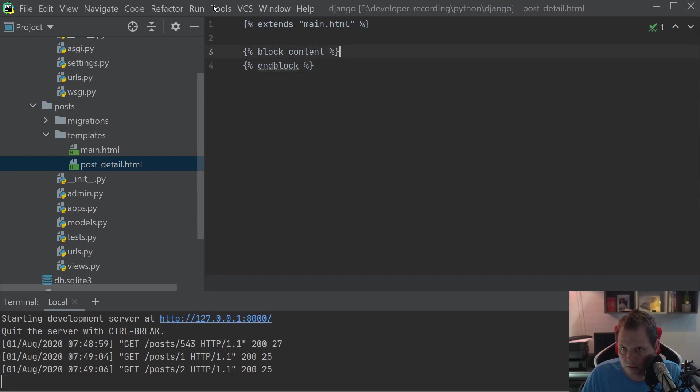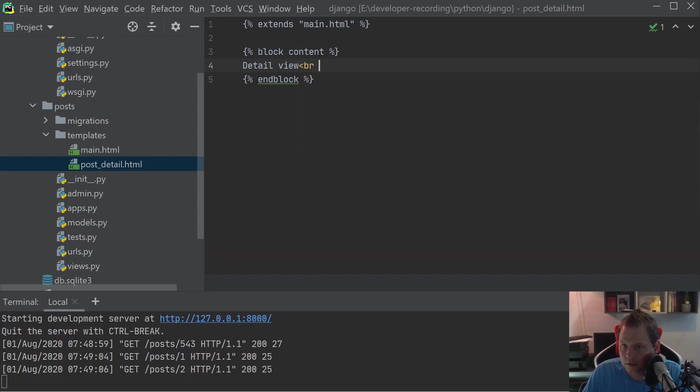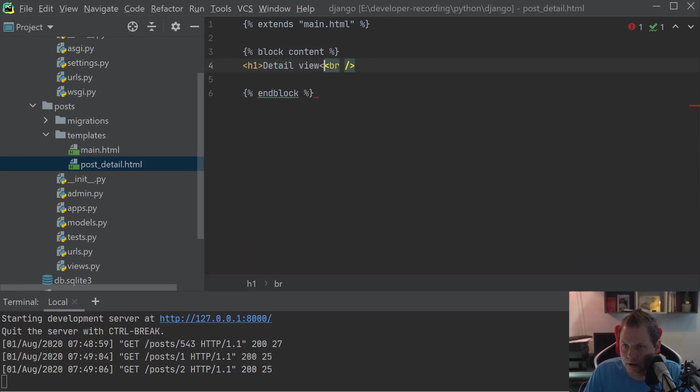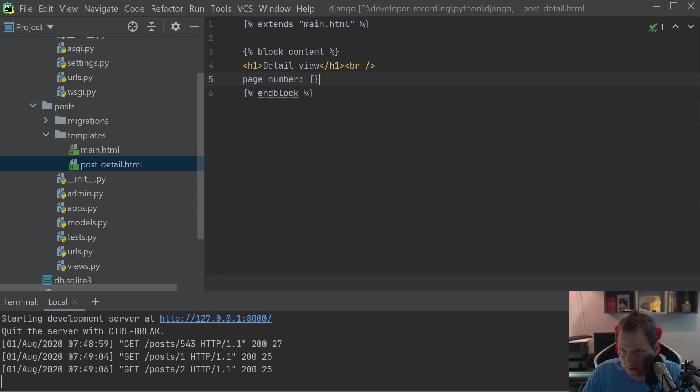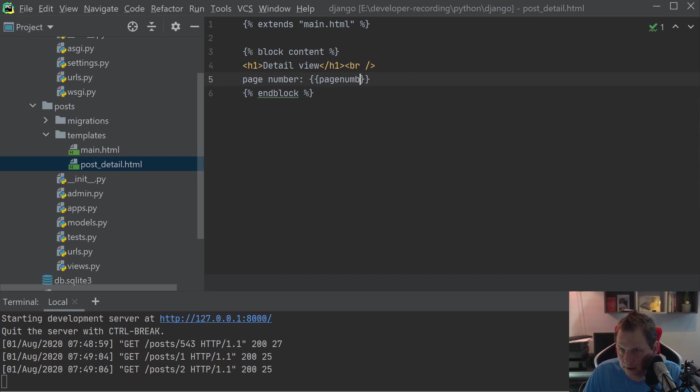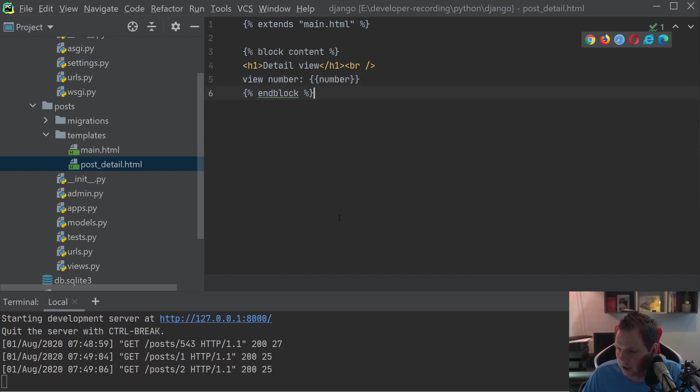End block, and then we say detail view. Let's just say h1, and then we just say view number. I don't build the page now.